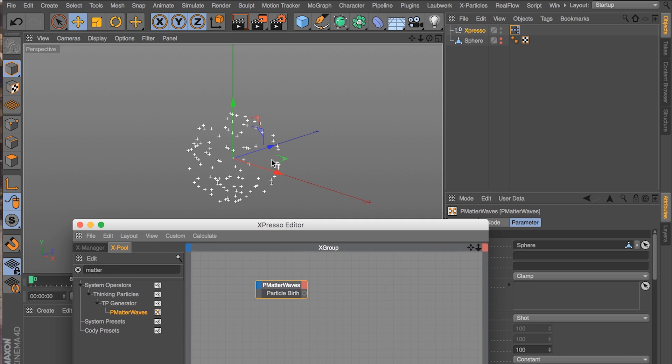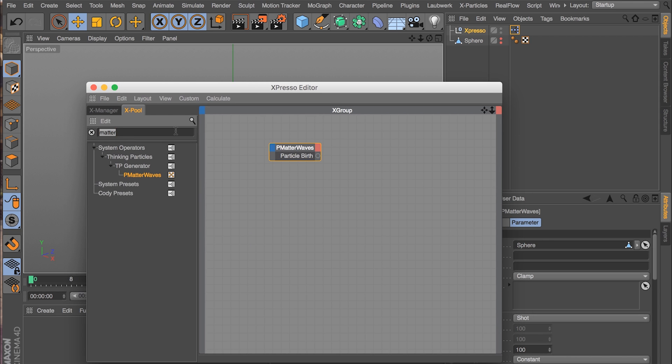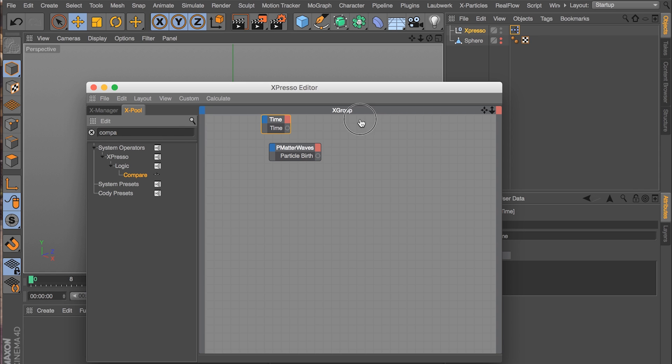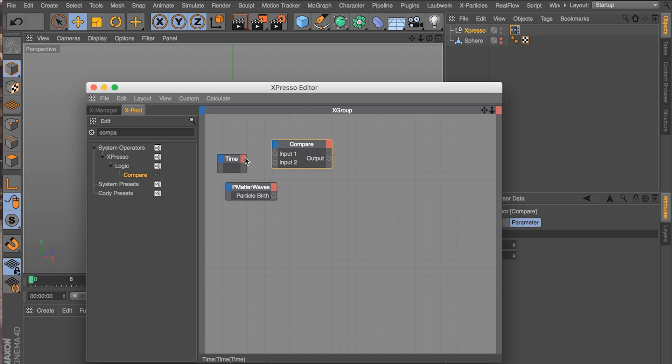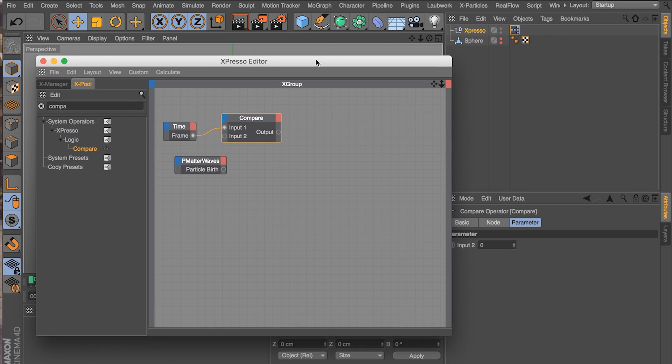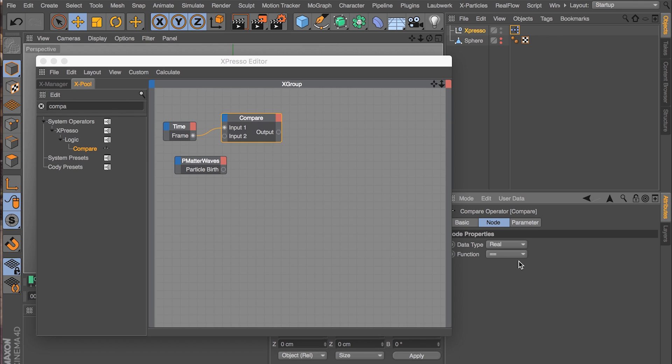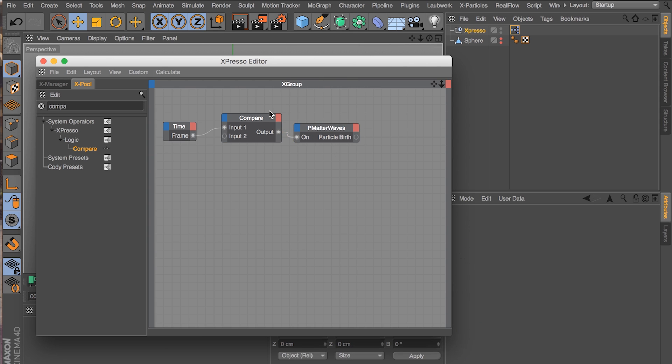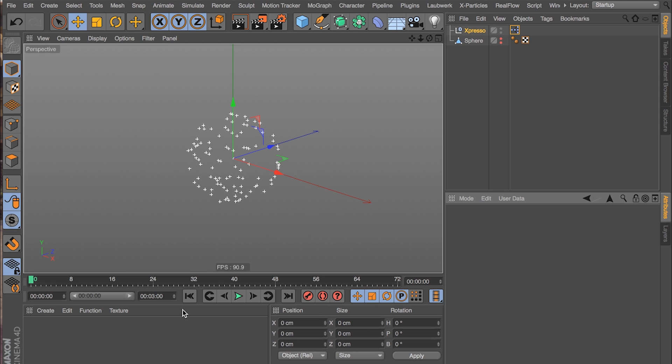We need to tell it we do not want to emit particles every frame. So we're going to get a time node. We're going to get a compare node. We'll wire those bad boys down. We're going to get the frame output time in frames here. We're going to put it into input one. And in the compare node, we're going to tell it if the frame is less than or equal to zero, then the Matter Waves node can be on. Basically we have zero for it to emit on. So there we go. We have frames on zero. Or I mean particles on frame zero.